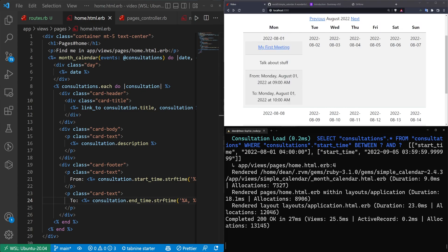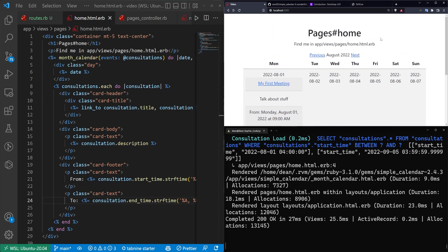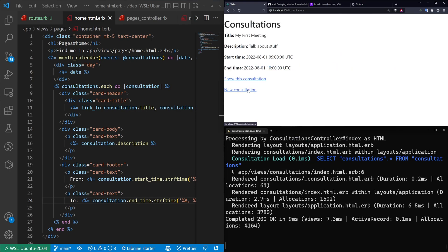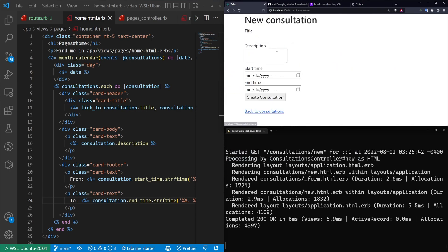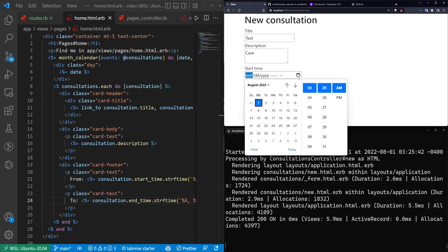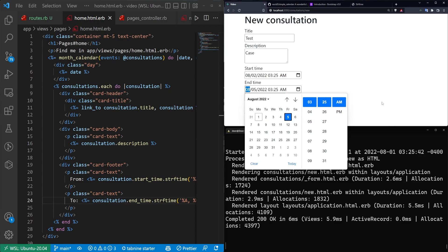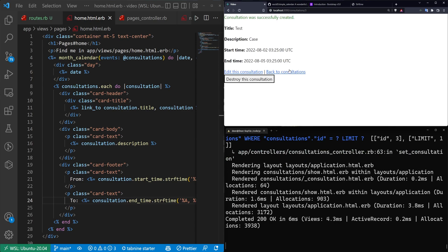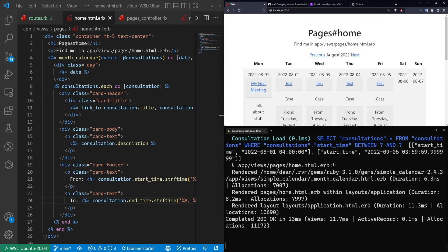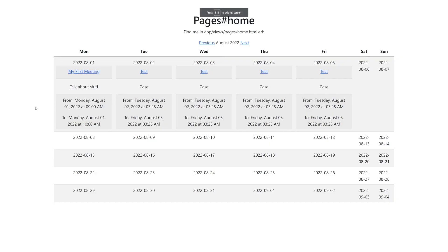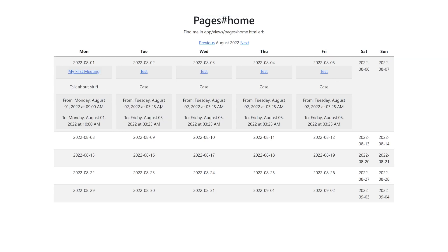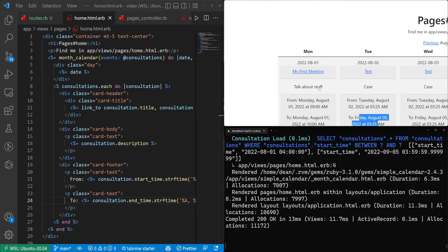To create multi-day events, just set the start and end dates to span multiple days. I'll click New Consultation, set it to start Tuesday August 2nd and end August 5th. Create the consultation, go back to the homepage, and now you can see meetings appearing on Monday, Tuesday, Wednesday, Thursday, and Friday showing when they start and end.